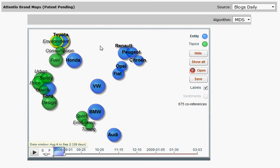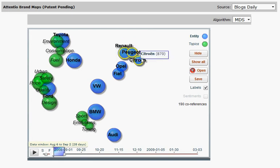Interesting in MDS is that we can also see the co-references between the topics themselves or between the brands themselves. For example here, we can see how often two brands are referred to each other in social media or other sources.